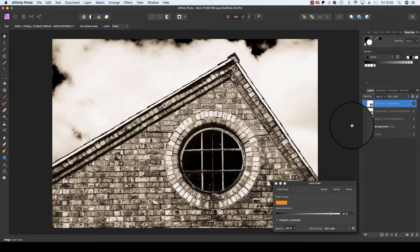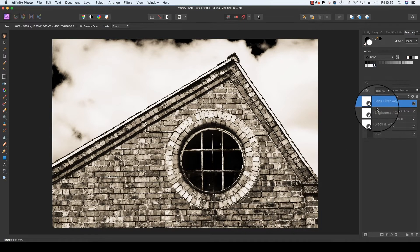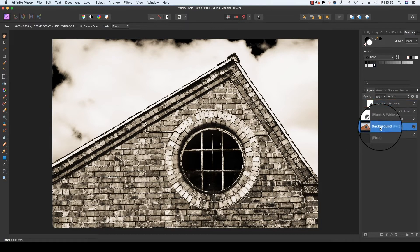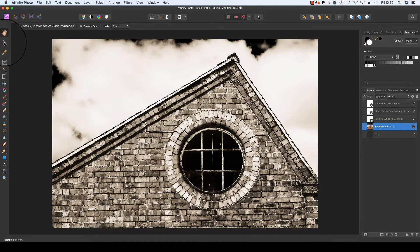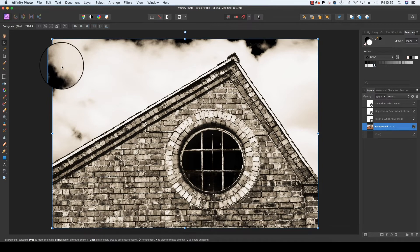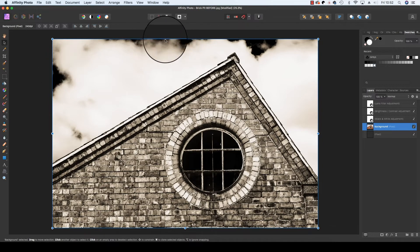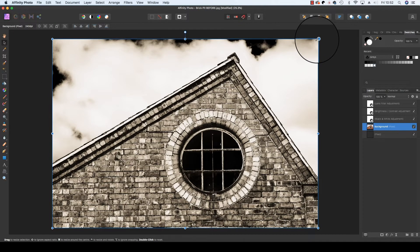We're now going to add the border to the frame. Head back to the background layer, make sure it's selected and then head across to the toolbar and select the move tool and the keyboard shortcut for this is V.